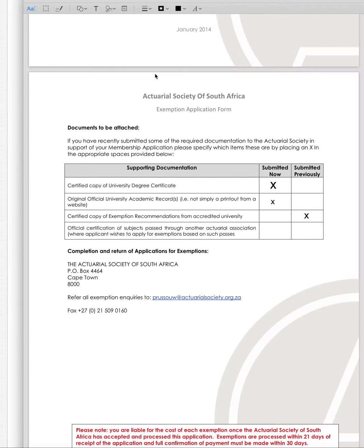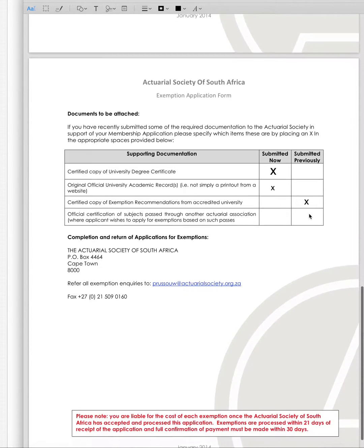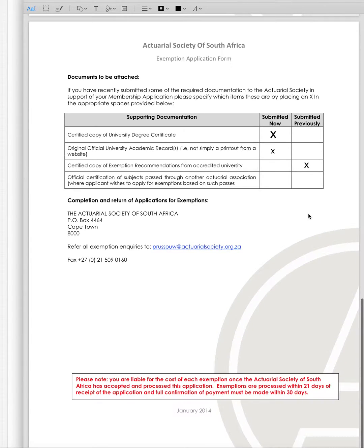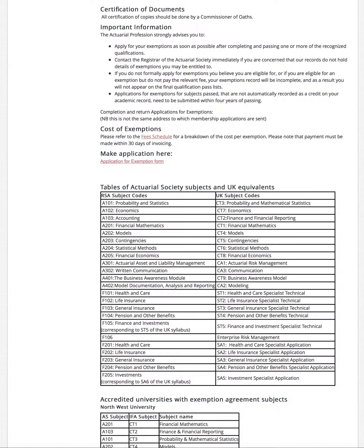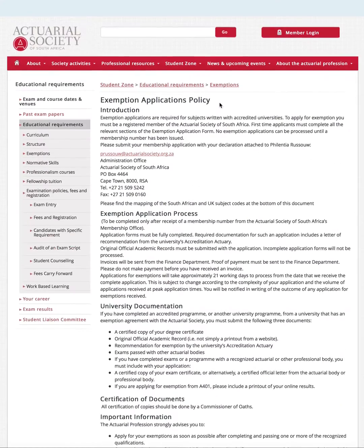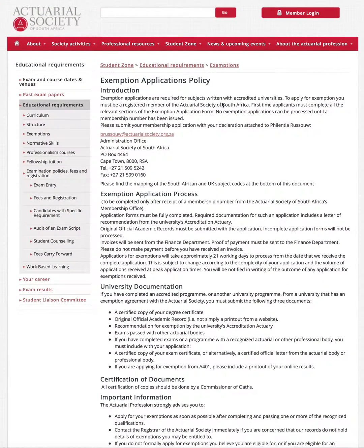Once you've got those three things — I've already previously submitted my recommendation letter — you then email them to this person here and then they'll send you quite a big bill. So get ready to have some cash on hand, and that's how you apply for your exemptions.